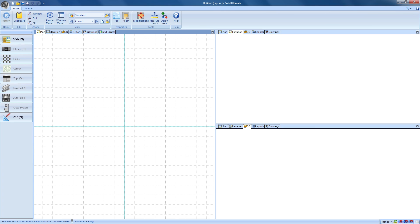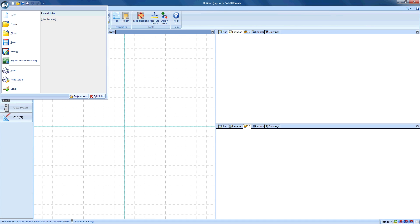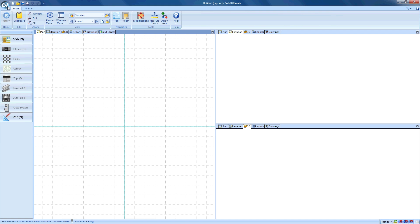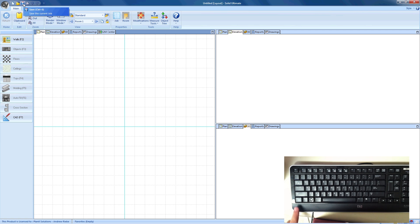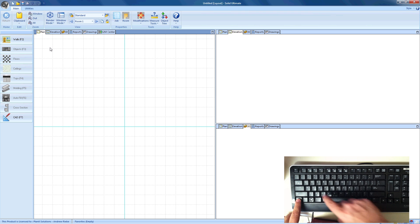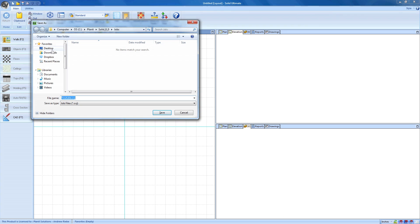Now, just like with creating the job, there are more than a couple of ways we can do this. The first is to open the application menu and select Save or Save As. We can also click on the Save button in the Quick Access Toolbar, or we can press the Ctrl and S keys on our keyboard.